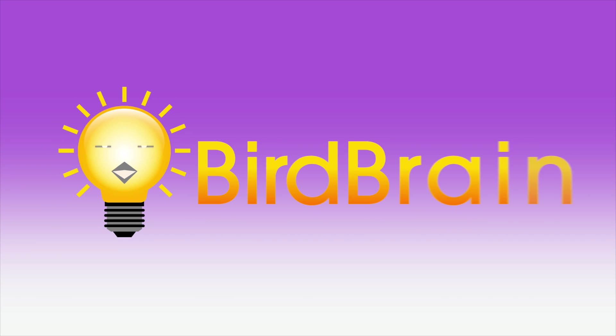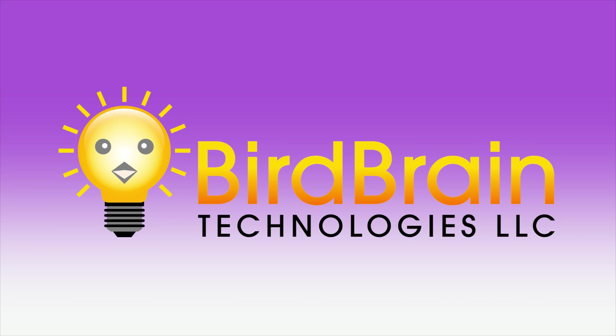And that wraps up this look at programming with the Hummingbird and ArduBlock. For more info, check out our website.